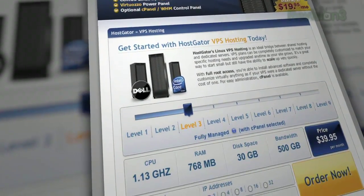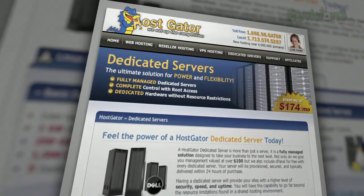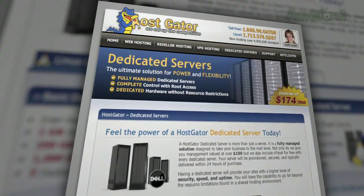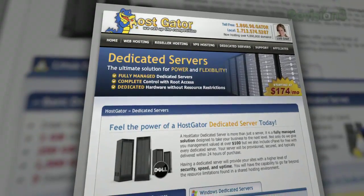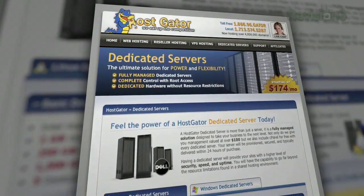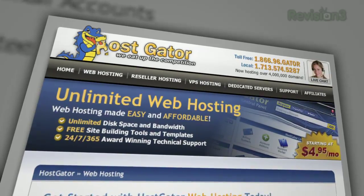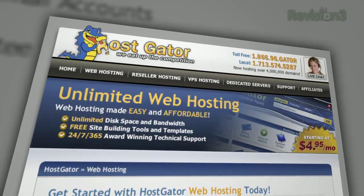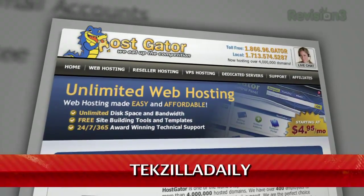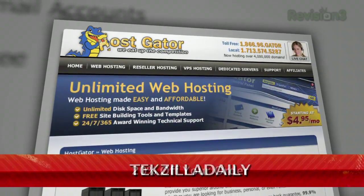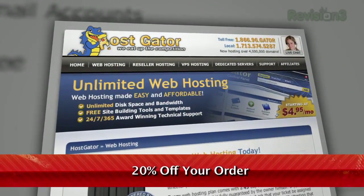You'll get unlimited disk space, unlimited bandwidth, a 45-day money-back guarantee, and $100 worth of Google AdWords credit to market your website. Right now, for Revision 3 viewers, HostGator is offering 20% off your order or your first month free. Go to www.hostgator.com and enter the code TEKZILLADAILY at checkout to get your discount.